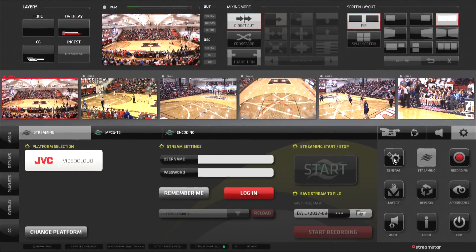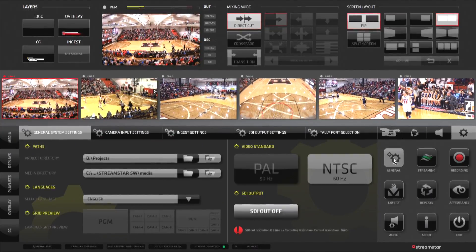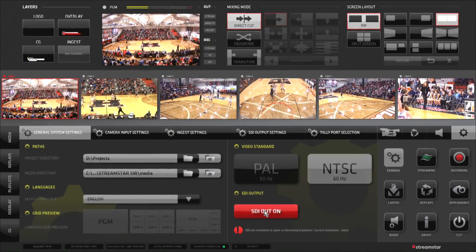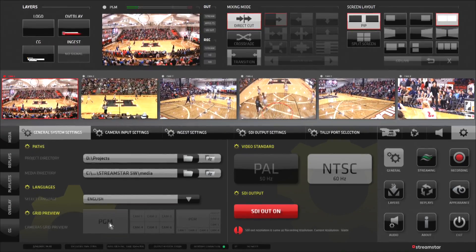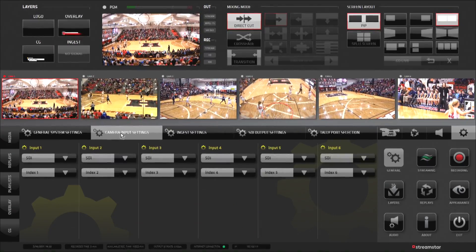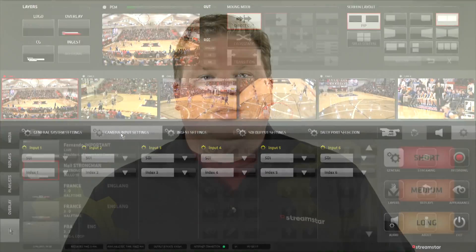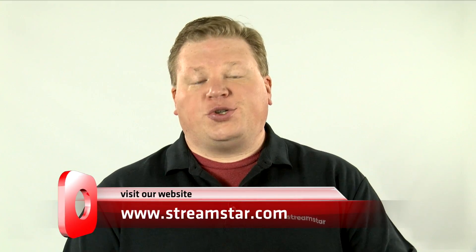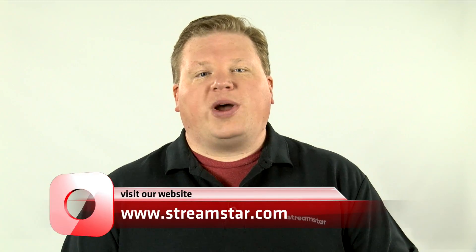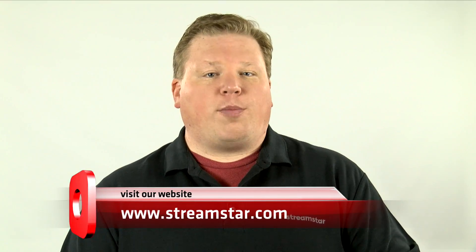You can also access the settings for program out, multi-viewer layout, and camera inputs. Please visit our website at Streamstar.com to watch other videos as well as learn more about our products. Thank you for watching.